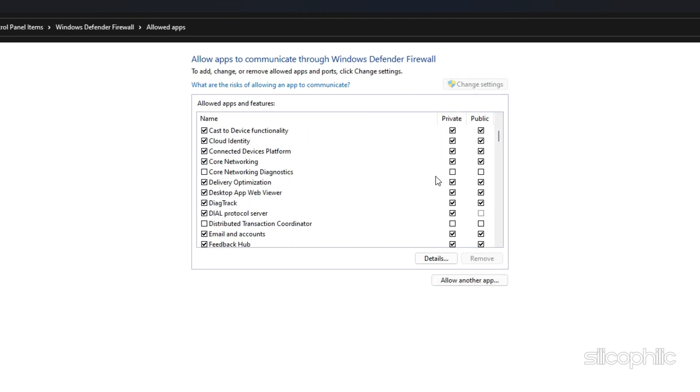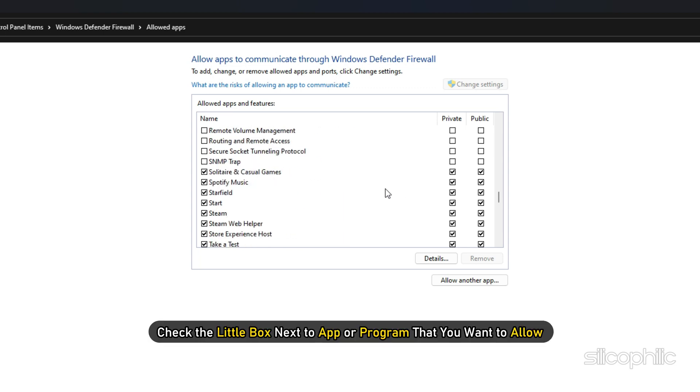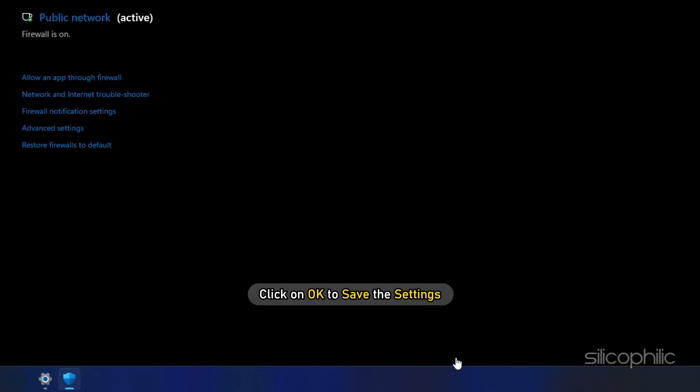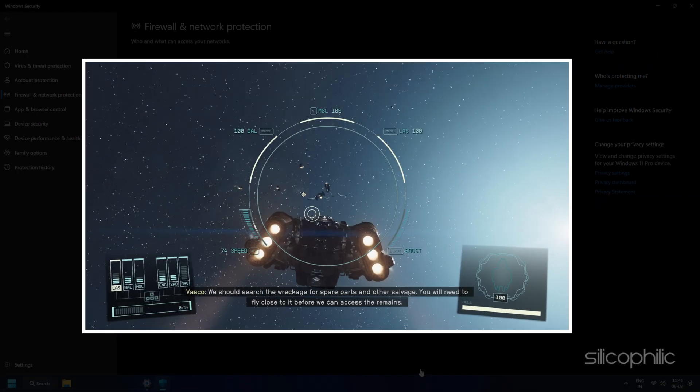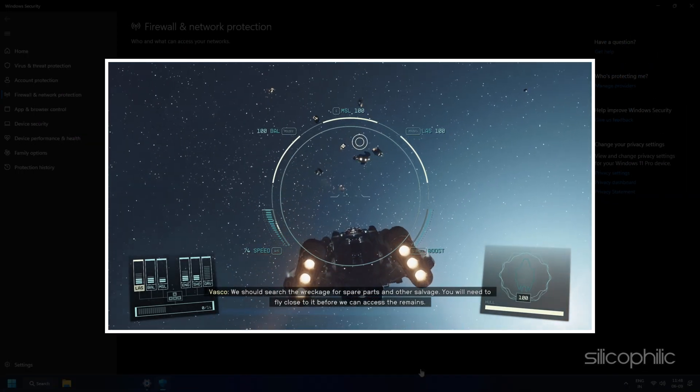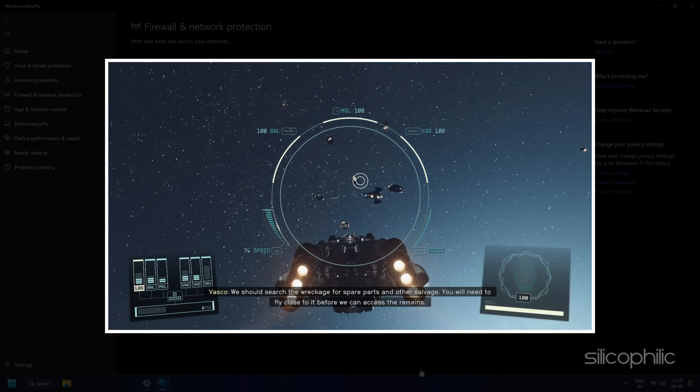On the next screen, check the little box next to App or Program that you want to allow. Click on OK to save the settings. Next, launch the game to check if the error persists.